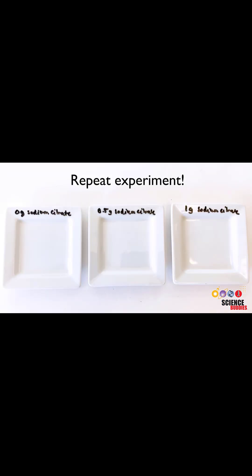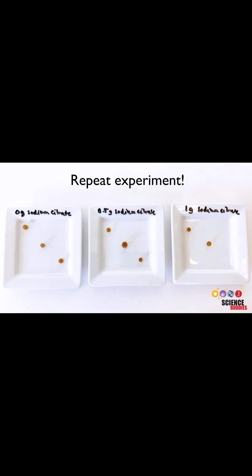An important aspect of a scientific experiment is to repeat the experiment for each testing condition several times to make sure that the results are reproducible and not random.